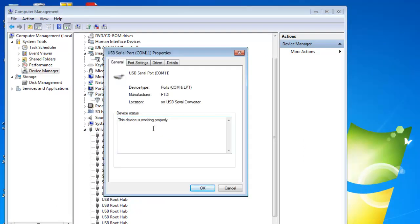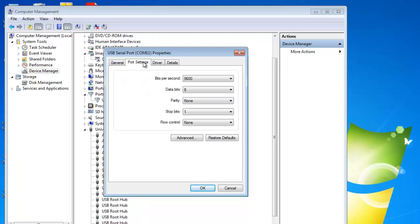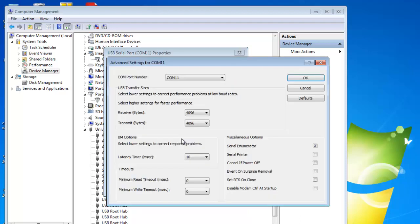Click the tab labeled Port Settings. Then click Advanced. The first item on that window should be the COM port number.